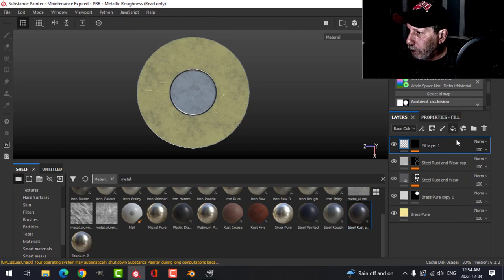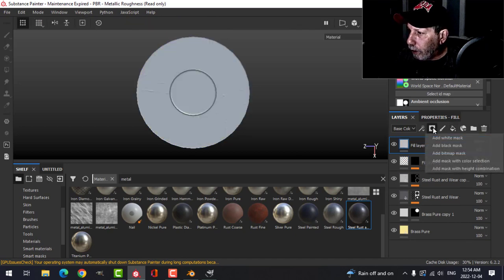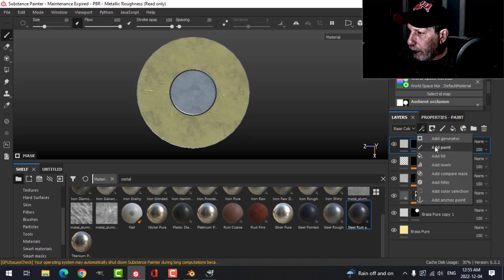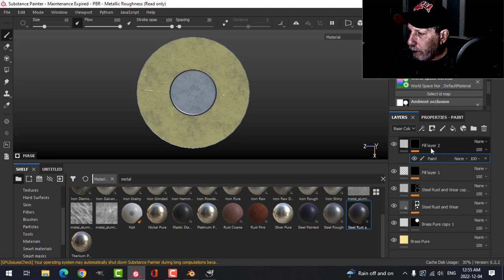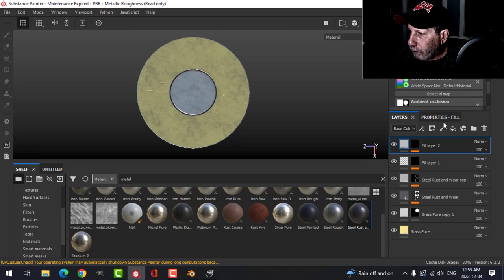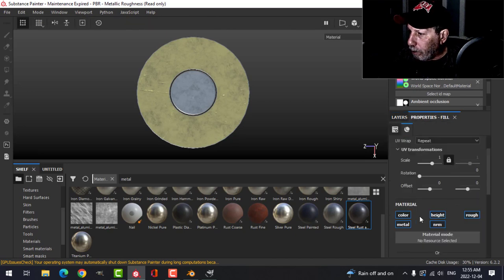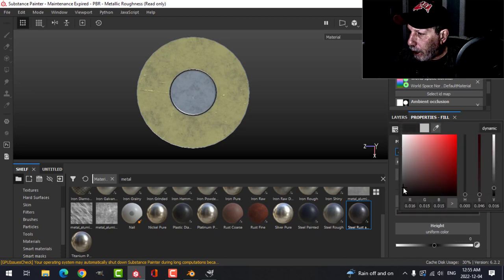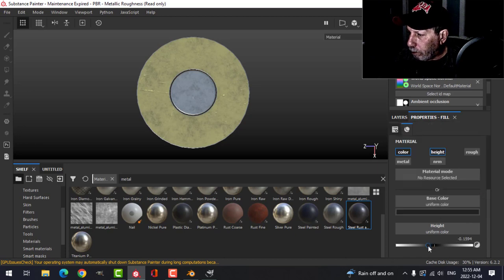Now that I'm here I need to create a new fill layer with a black mask and then paint. Here we're just going to have color and height. We'll make it black, we'll drop the height down.